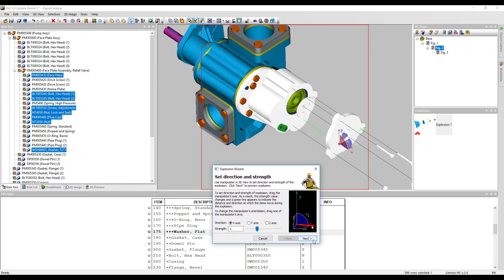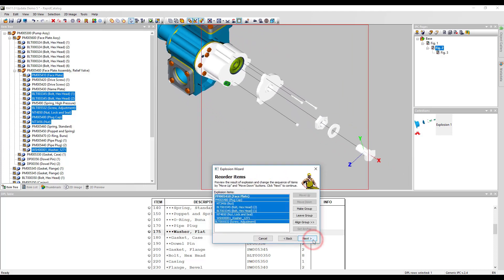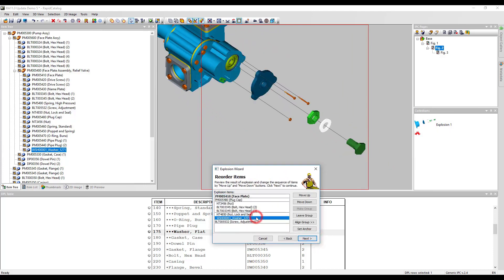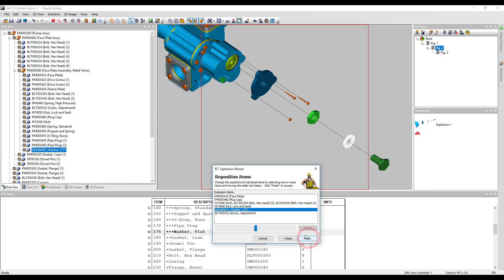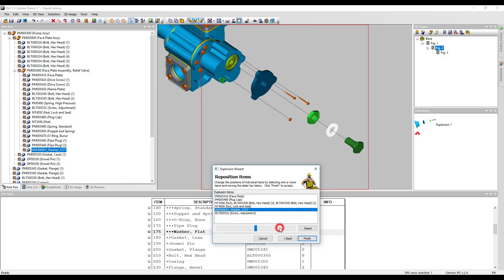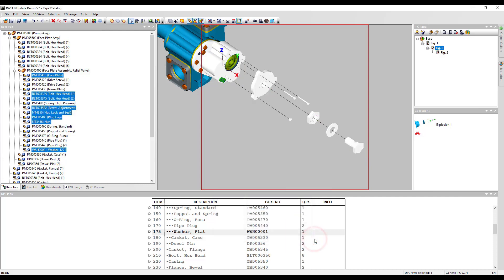To reposition the part, we should exclude it from the explosion group. You can see how easy it is to reposition parts in the explosion wizard.